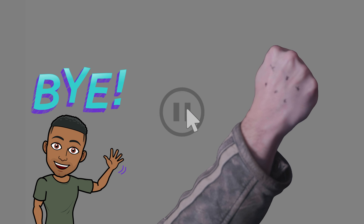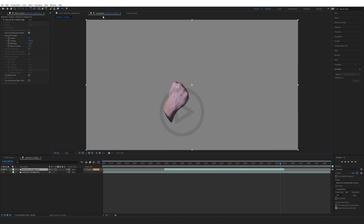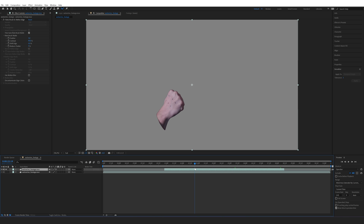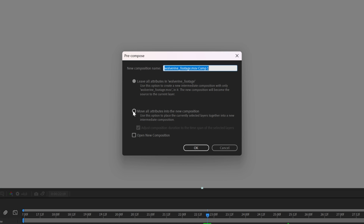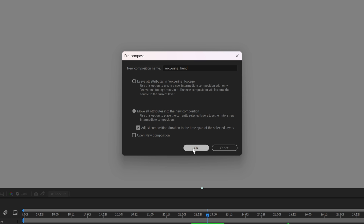Go back to your composition tab and you can see the hand floating around. Click on this footage, go to Layer, and click Pre-compose. Make sure you select 'Move all attributes to a new composition', rename it to 'wolverine hand', and adjust the composition duration to the time span of the selected layer. Click OK.